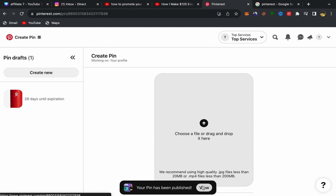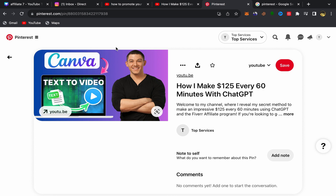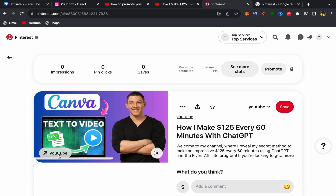Your video is now published on Pinterest — you can see your YouTube thumbnail, video link, title, and description. That's how you promote YouTube videos on Pinterest. Make sure to use good thumbnails, a good title, and keywords so people can find your video. You can get a lot of views and subscribers, and it's completely free. Thank you for watching!